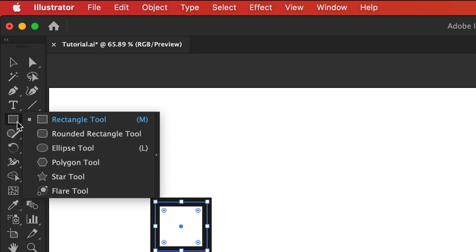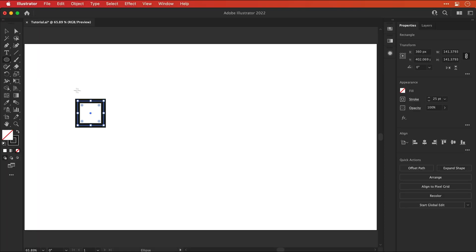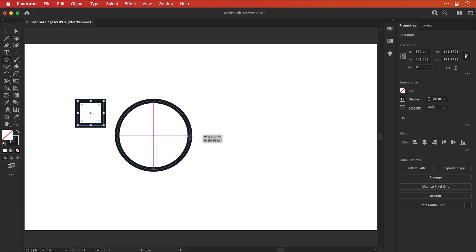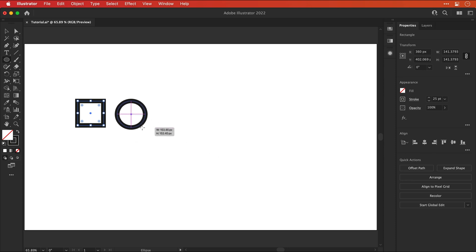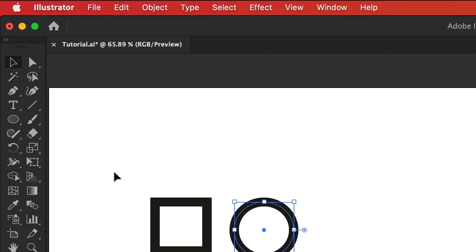Next let's select the ellipse tool and then click and drag to draw an ellipse. But just make sure you hold shift so you get that perfect circle. Okay back over here again.